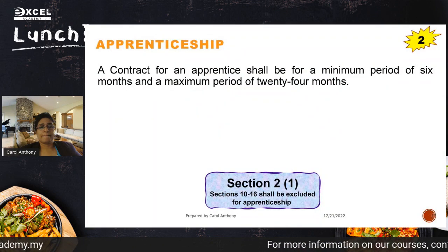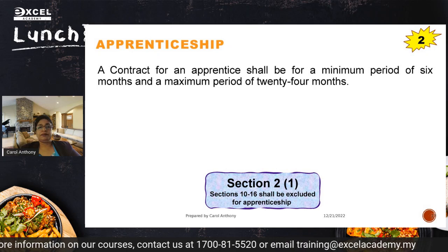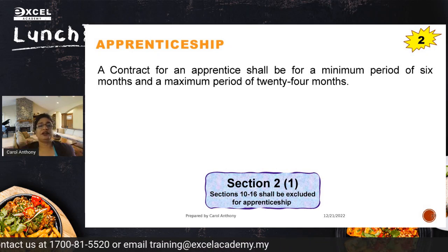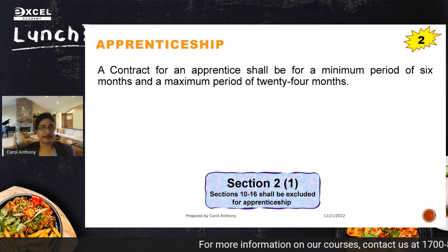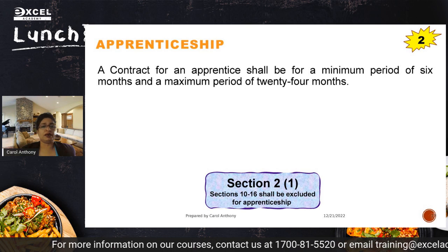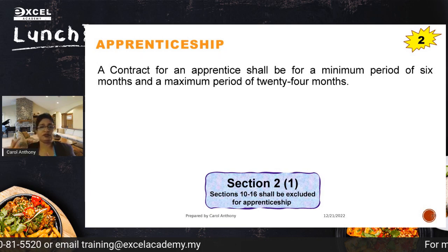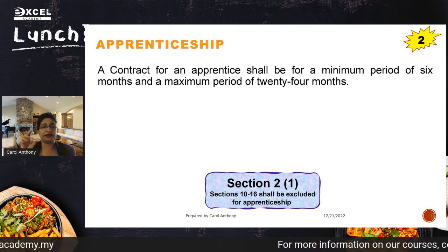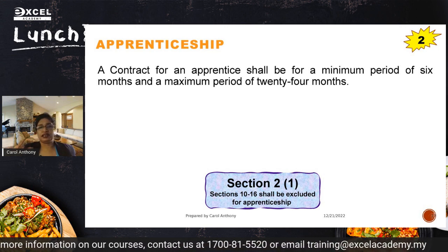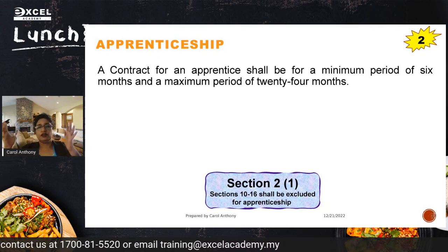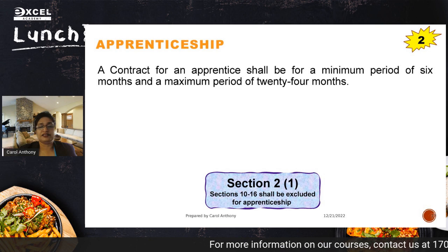Change number two relates to apprenticeship. Currently, companies must engage apprentices for a minimum of two years. From 2023, the minimum engagement period is six months, and the maximum remains 24 months. Months are used rather than years for more accurate calculation. There are also specific exclusions for apprentices that can be reviewed in the Act.